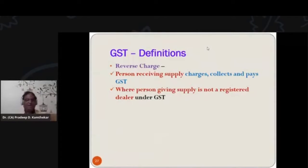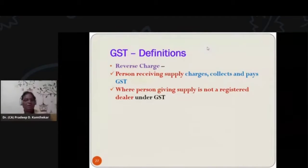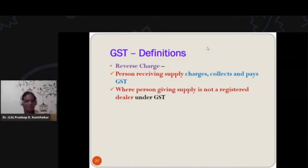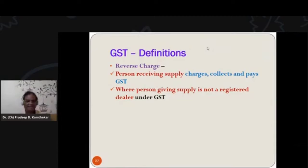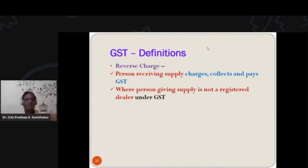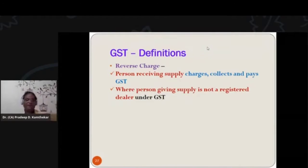Now, reverse charge. This is just to make you understand one thing from the government's point of view. The government wants GST, and for that GST, the government wants everybody who is supposed to have a GST number. We will see in the next slide how that GST number is obtained when a dealer or person is liable for taking GST registration.